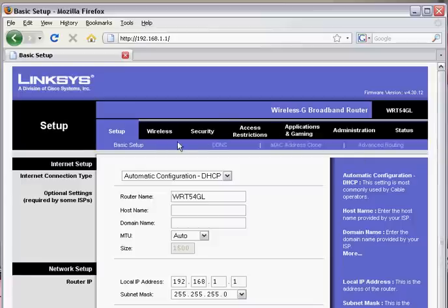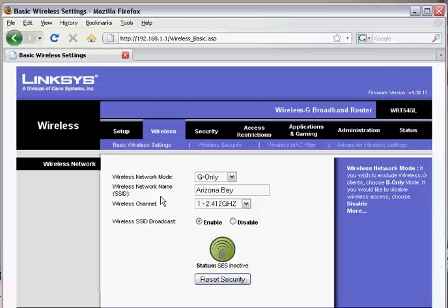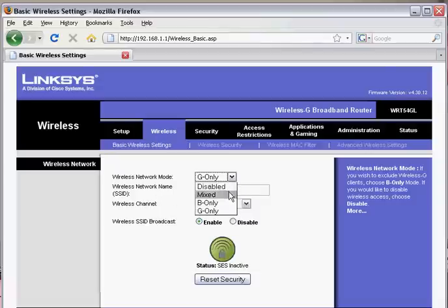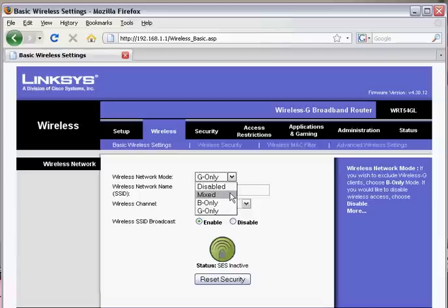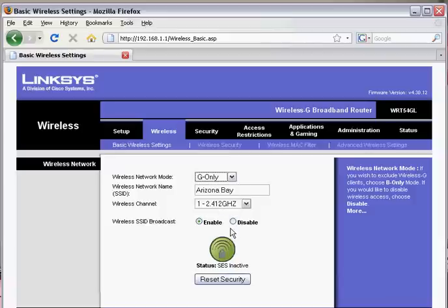Now we're going to go to wireless. Here is where you define some of your basic wireless settings. Your wireless network mode: you have a choice of disabled, mixed, B only, or G only. Disabled will turn your wireless off. You don't want to do that. Mixed is a combination of B and G, and then you have choices of B only and G only. Most newer laptops are capable of handling G, so we'll stick with G only.